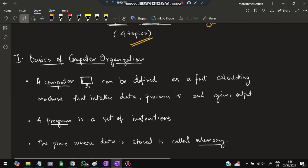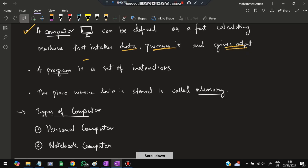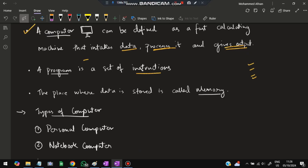The first topic among the four is the basics of computer organization. A computer can be defined as a fast calculating machine that intakes data, processes it, and gives the output. A program is a set of instructions to perform something, and the place where data is stored is called memory.